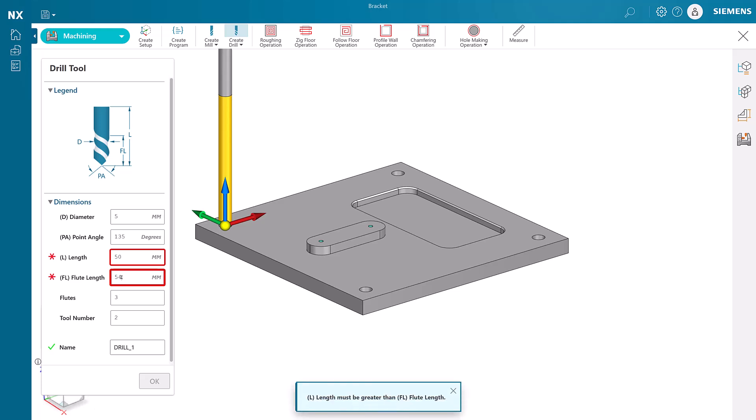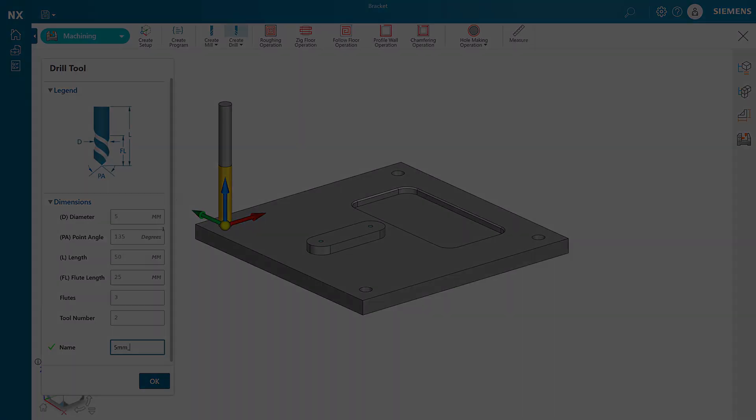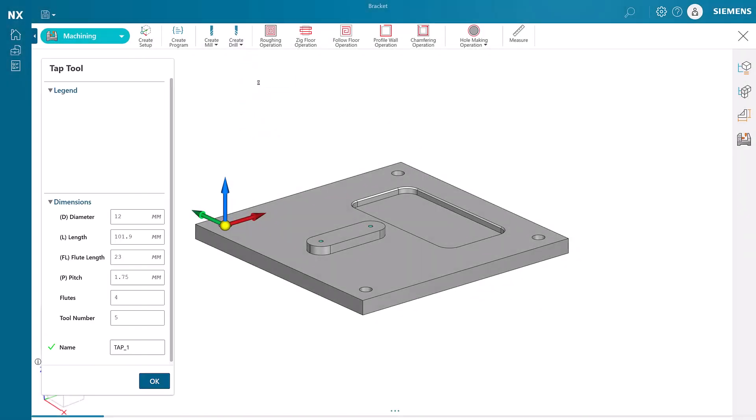Notice that we are given hints when we make critical errors, like having a flute length that is longer than the tool itself. Finally, we can create a tap for the two holes on top of the boss.